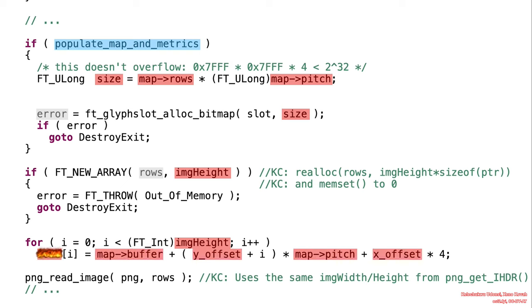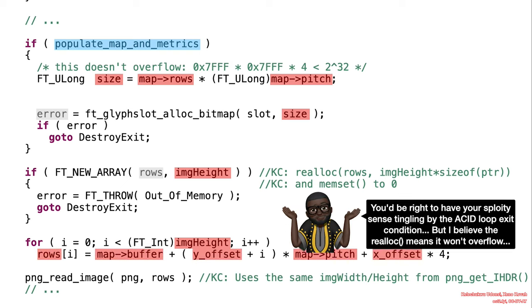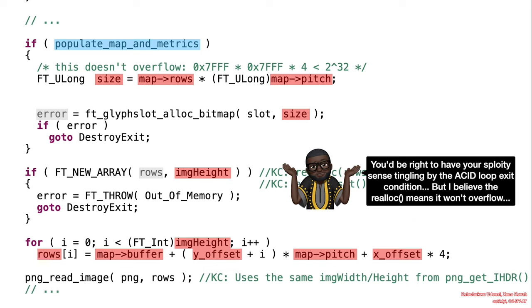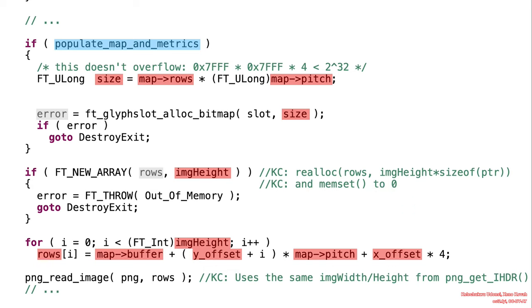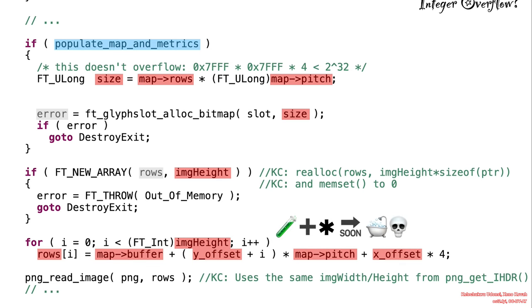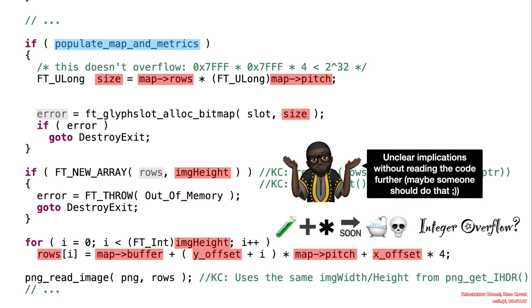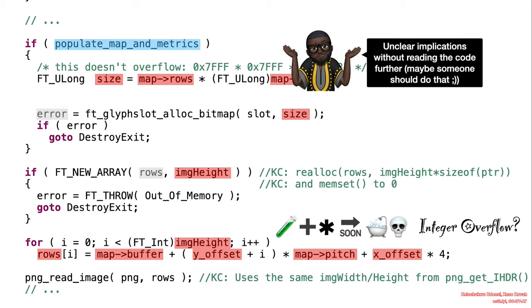Right here, we might suspect that there might be room for an overflow, but we're not particularly sure because we would need to refer to other parts of the code to see where this value is being used. But that's not the point of this vulnerability.